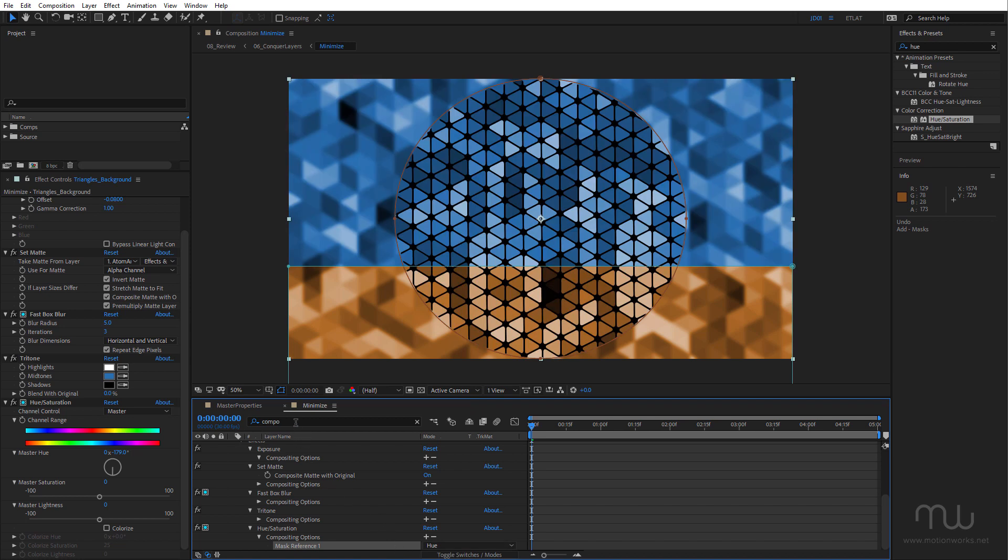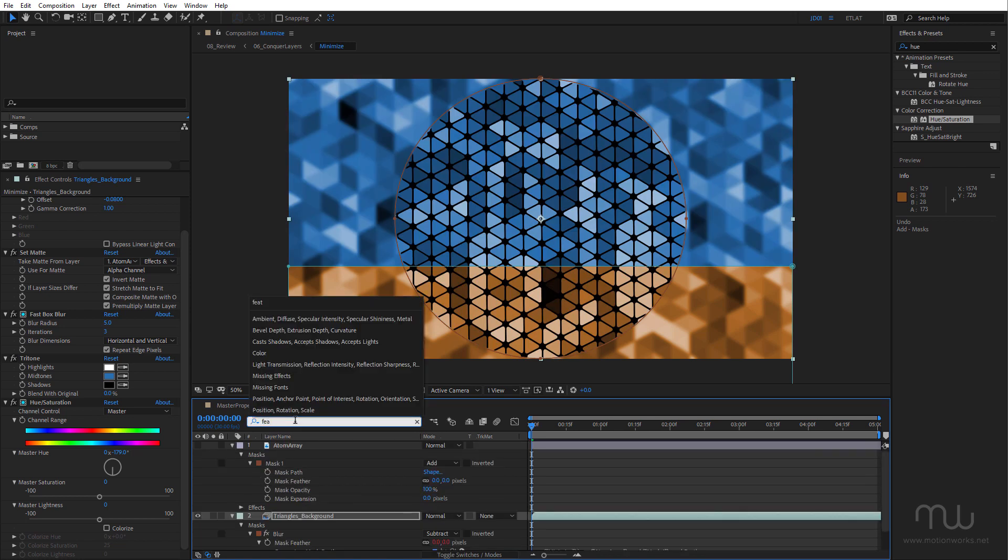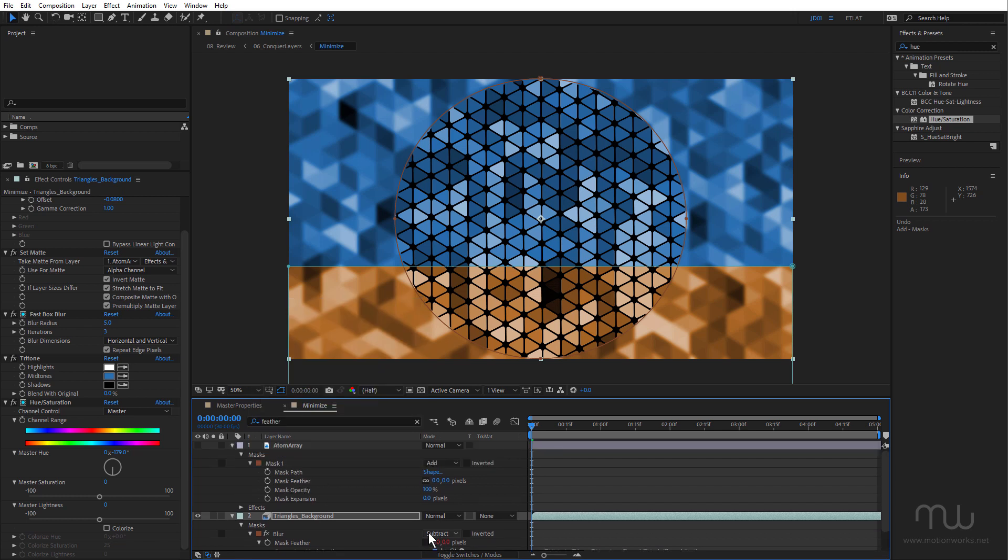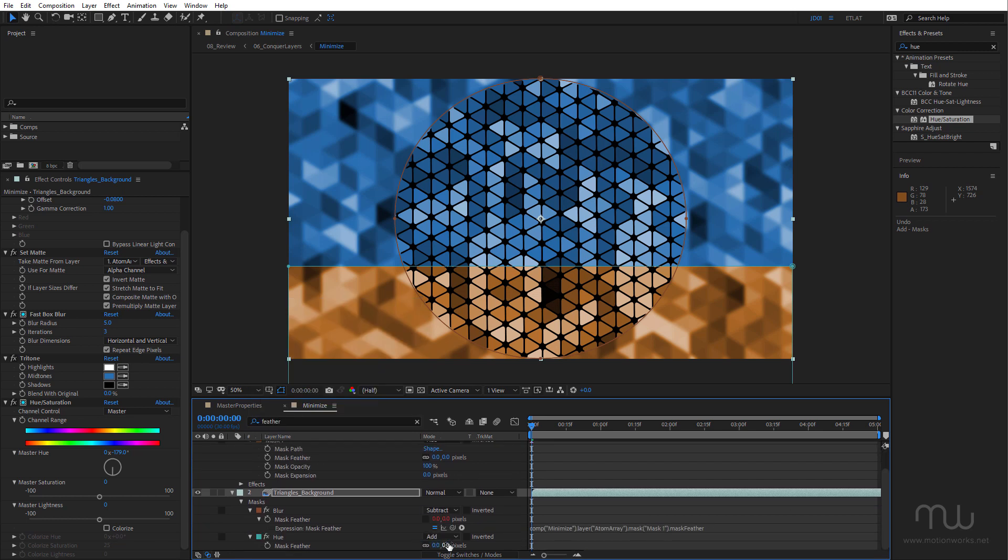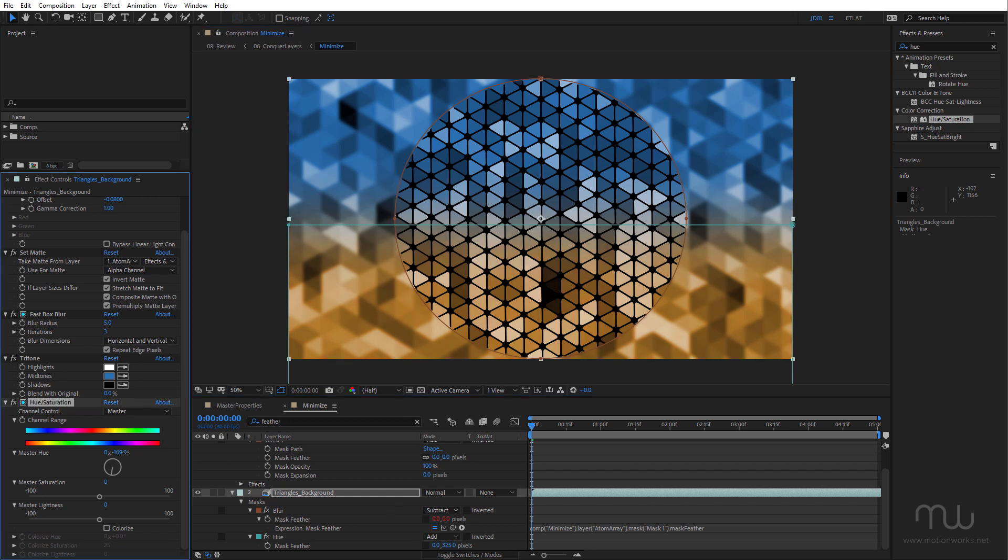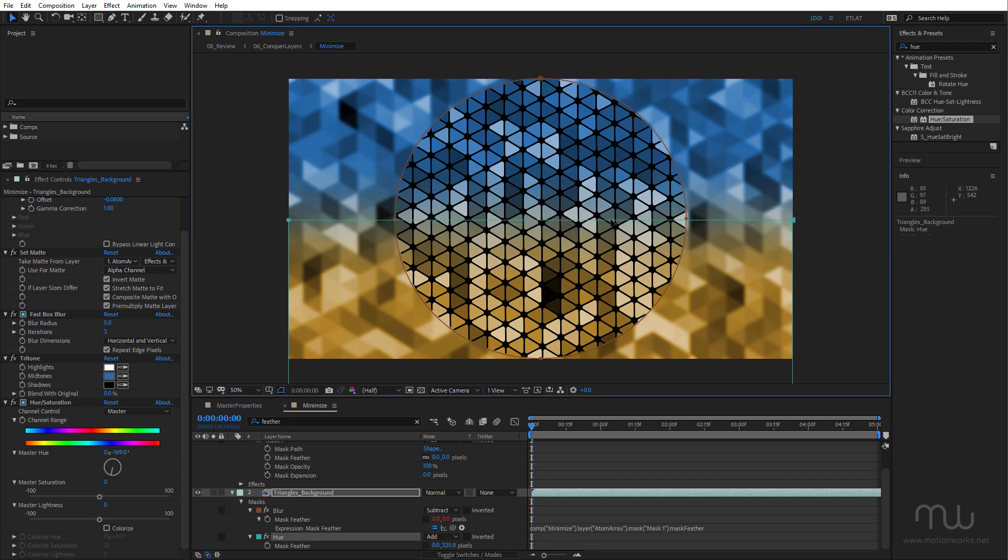Now I want to adjust the feather as well. Just uncheck that and I'm going to adjust the feather on the Y.